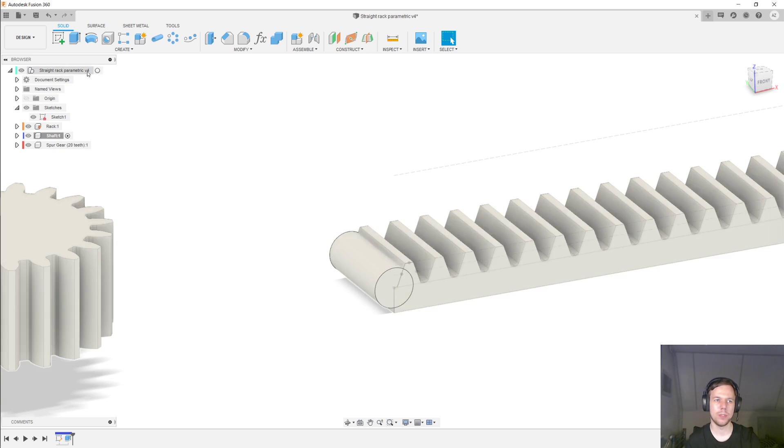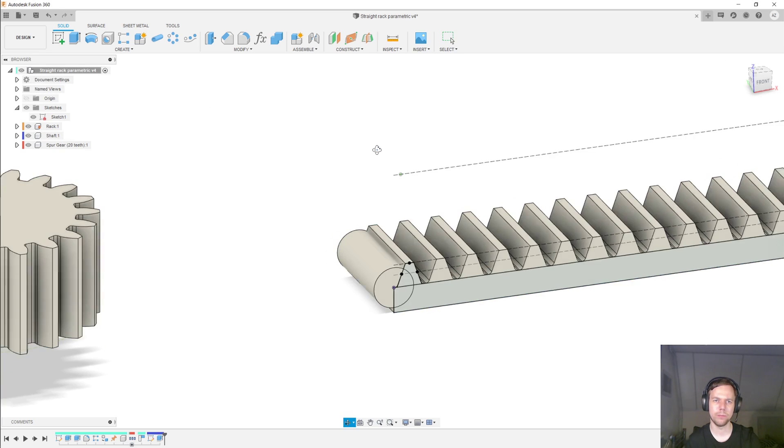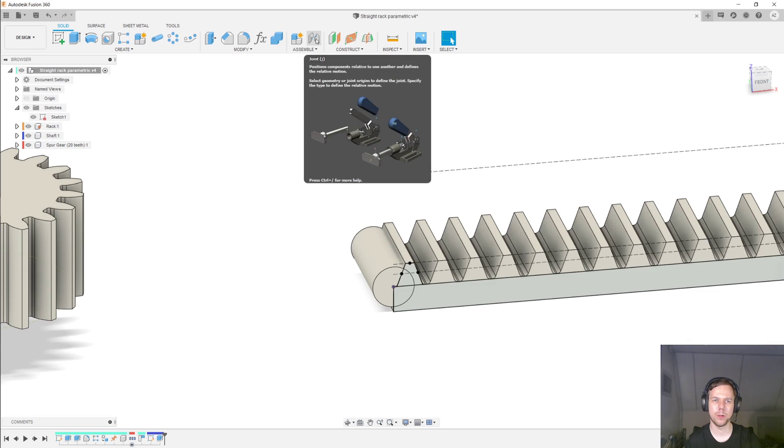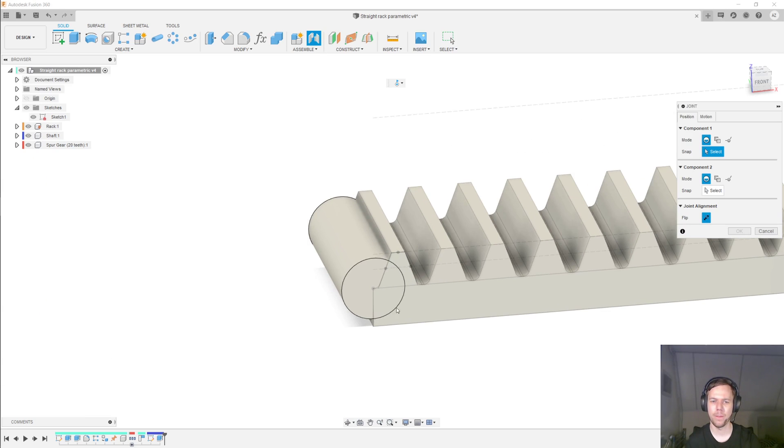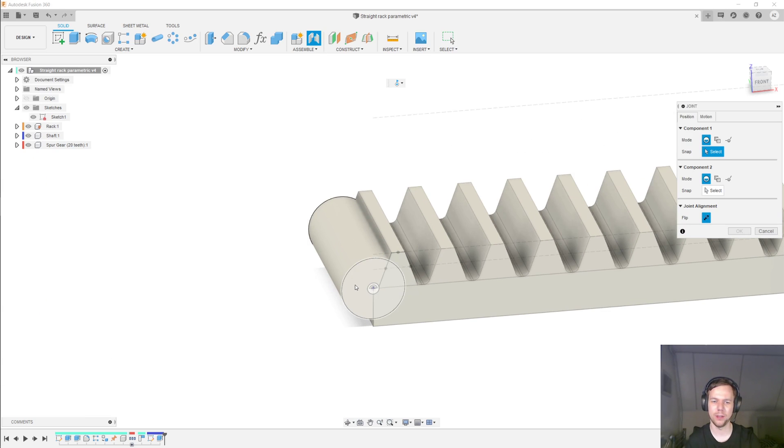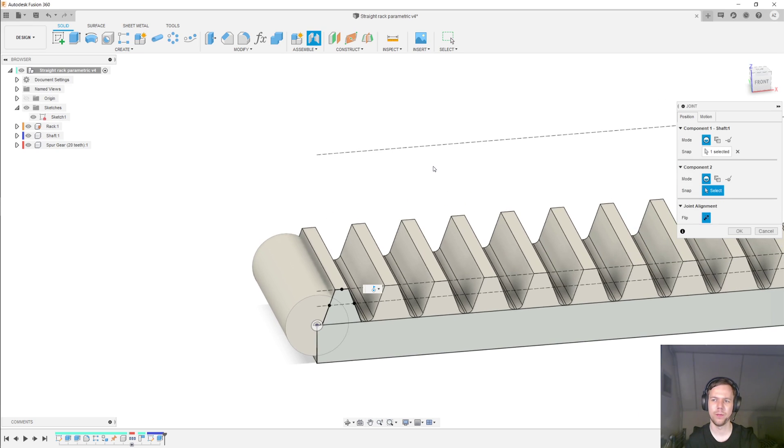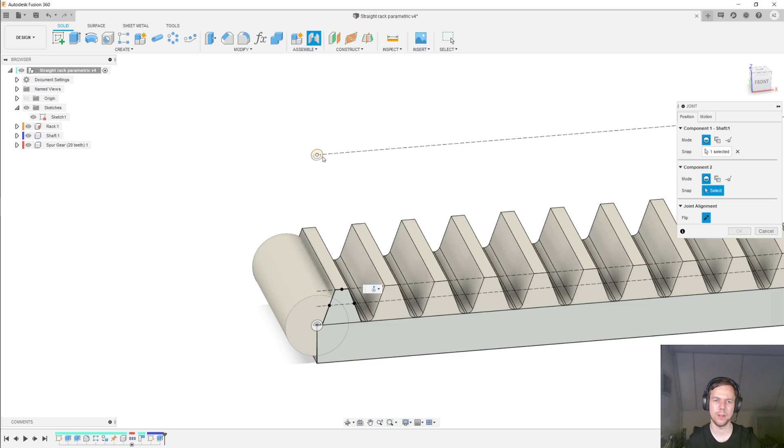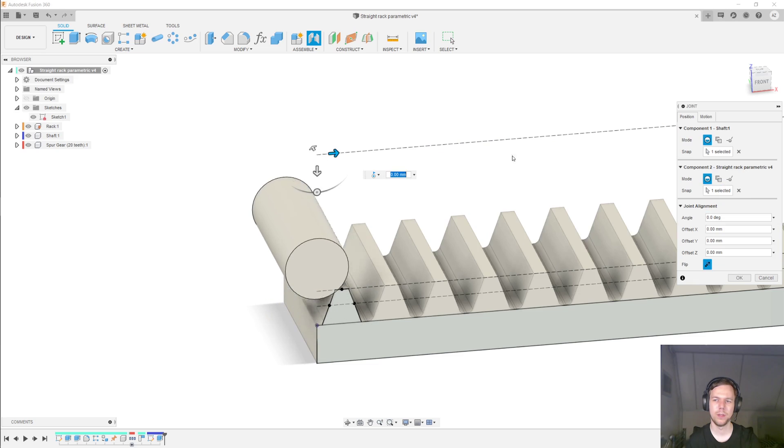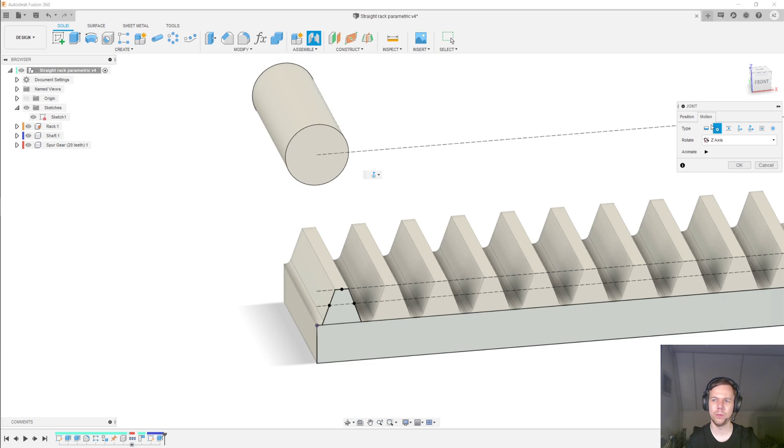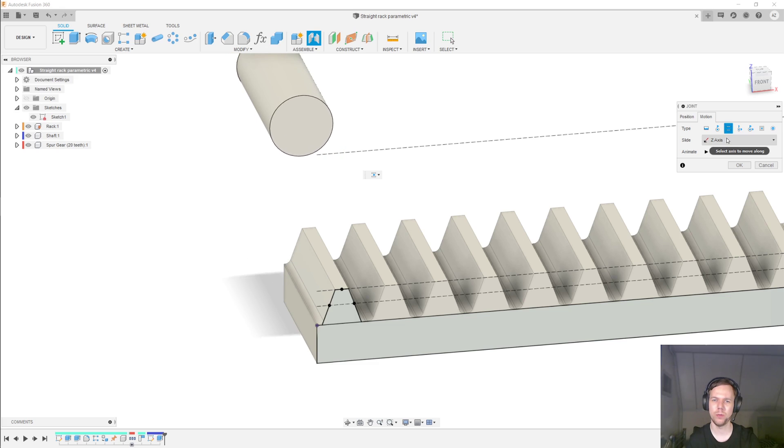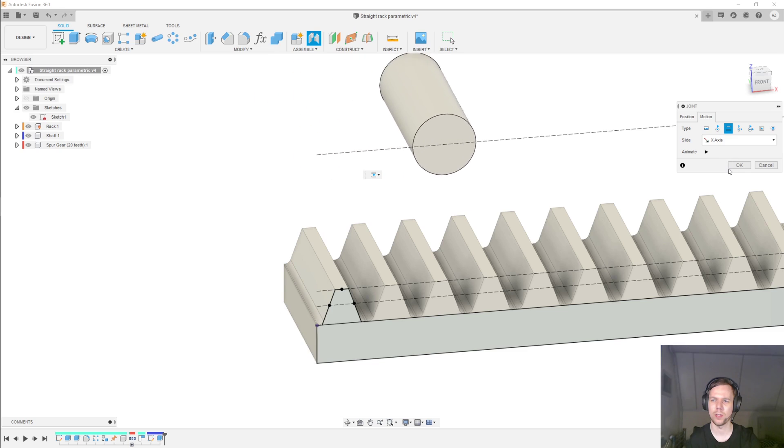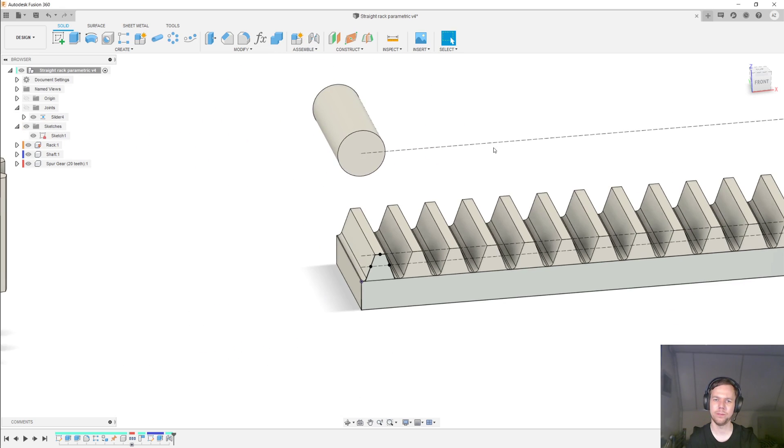I'm going to activate the root component again. And let's set up some joints. So the first joint I'm going to set up is between this cylinder here, the center of the cylinder, and this line over here. I'm going to drag that to the end point of the line. And I want to make sure that the circle is facing me like this. So not facing left or right like this, but facing me. And then under the motion, I want to have a sliding motion. And it's not the Z axis. It's not the Y axis. So it has to be the X axis. And click OK.